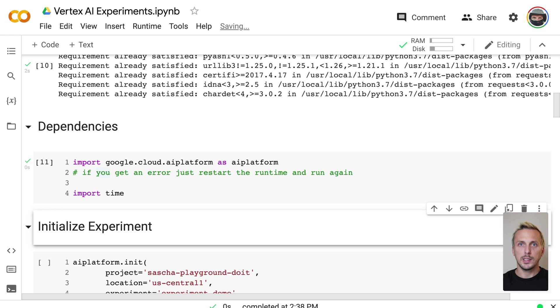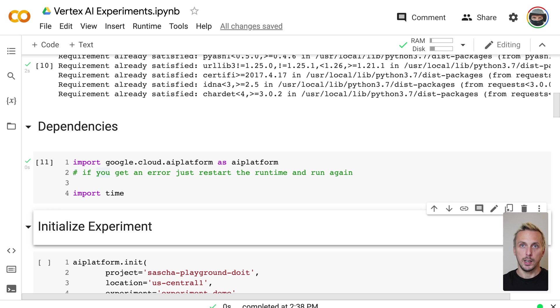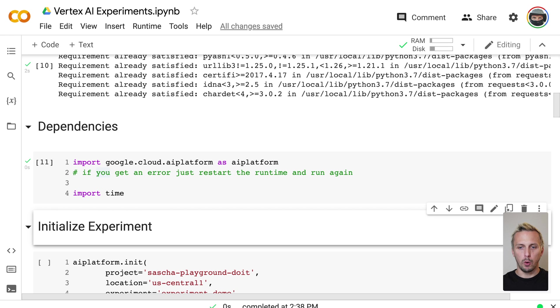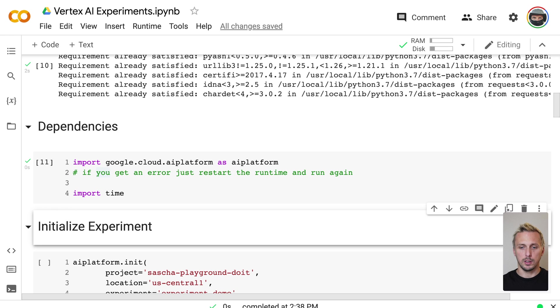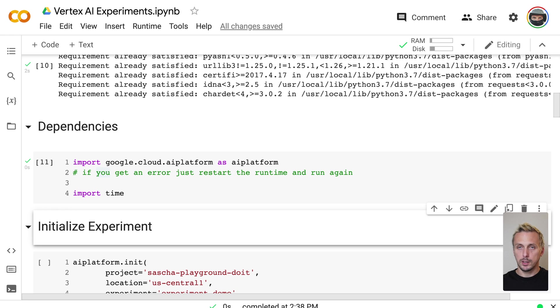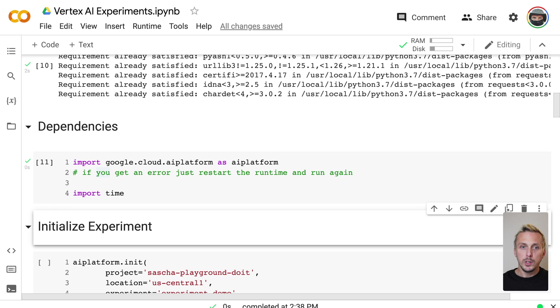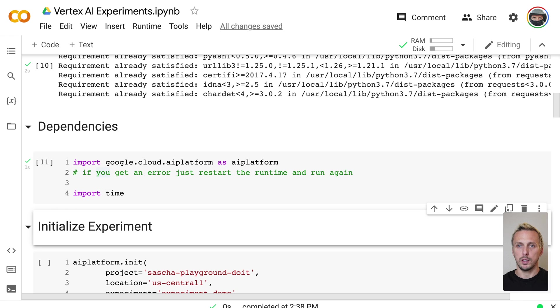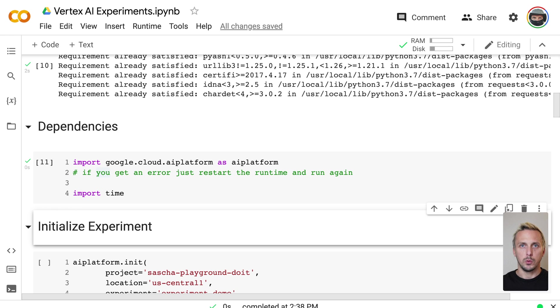To use Vertex AI Experiments, we can use the Vertex AI SDK or the UI. The combination of both gives you great flexibility. With the SDK, you get a simple integration into your ML code, and with the UI, you get the ability to easily compare your experiments. And if you need to, you can also create custom dashboards or get the data into your notebooks with the SDK.